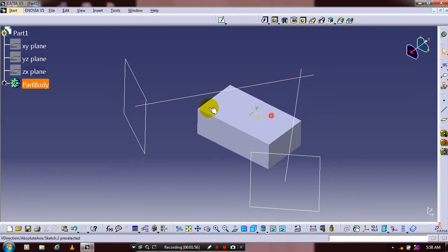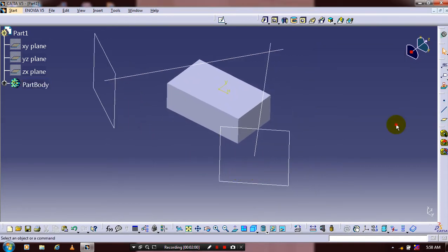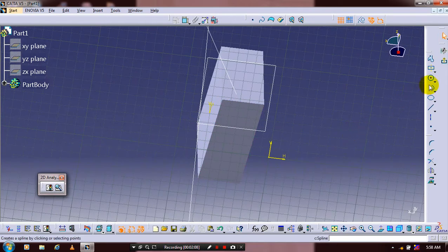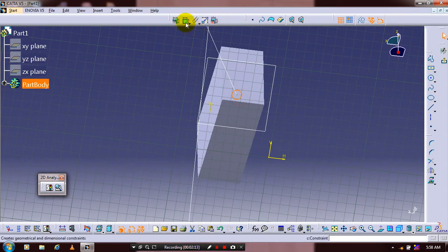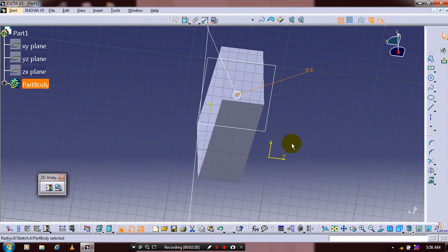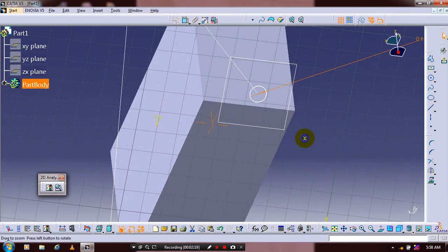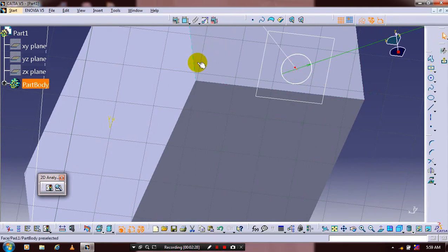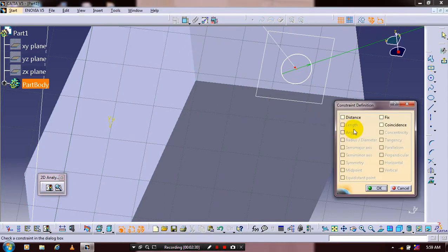Click OK. Select each plane one by one to draw a profile. Select a plane, go to the sketch, and draw a circle normal to the curve. Give the corresponding dimensions, then update the coincident constraints between the circle and the curve. Click OK and exit the workbench.